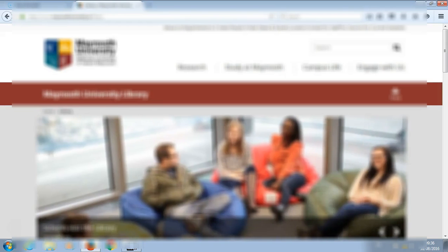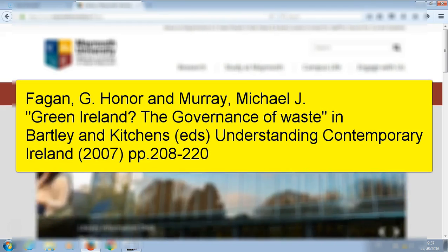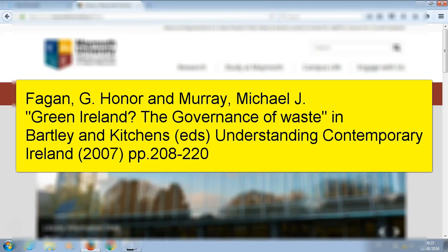Our second example is how to find a chapter within a book. You cannot search for a chapter in library search, so you must make sure you search for the title of the book containing the chapter.